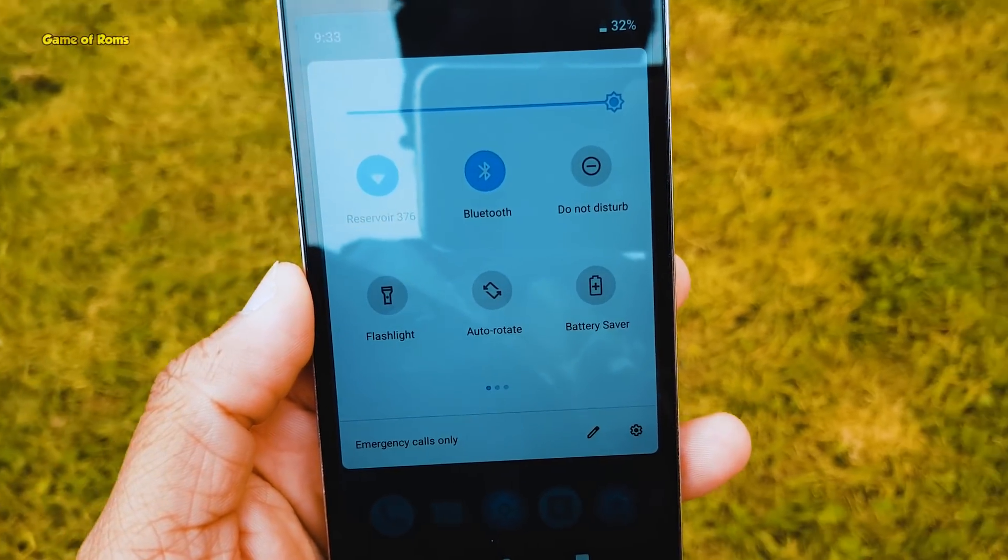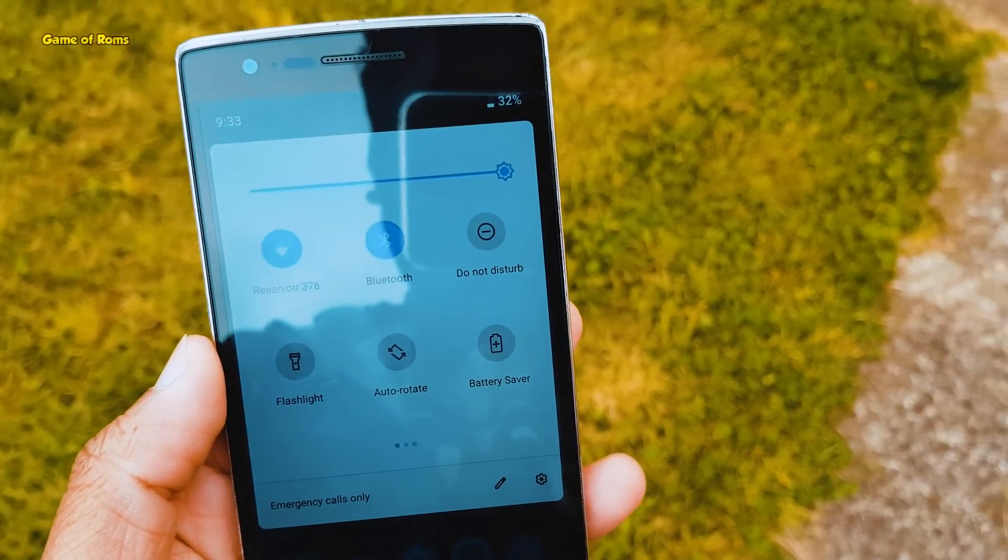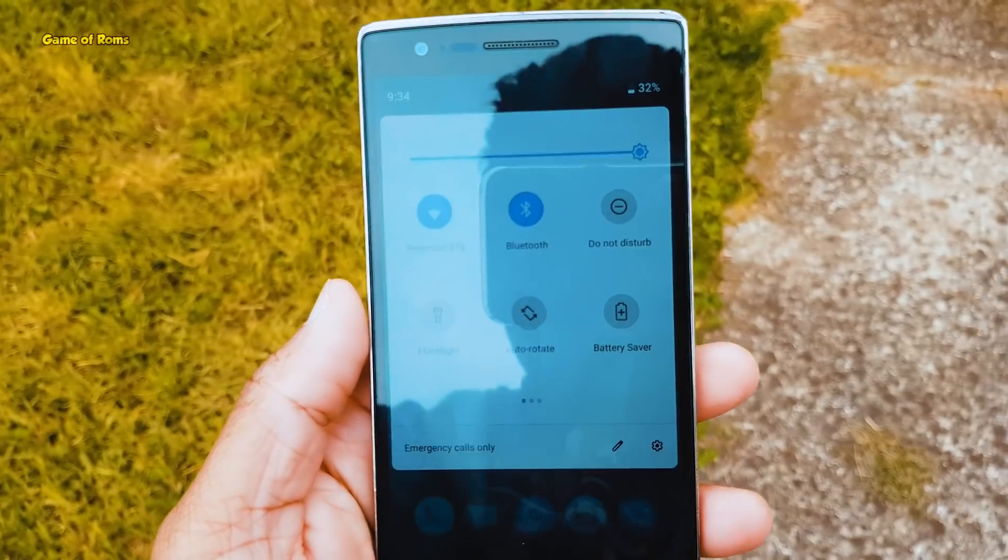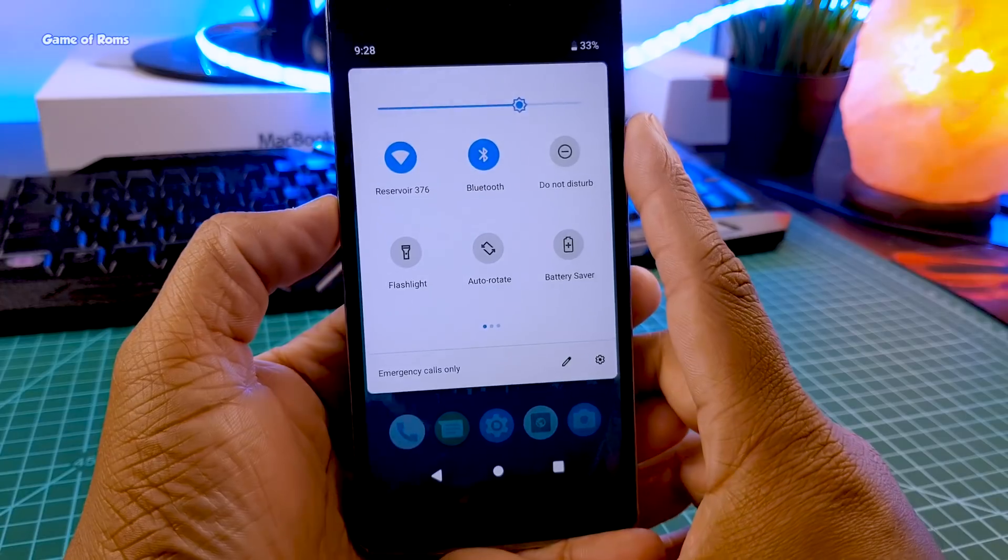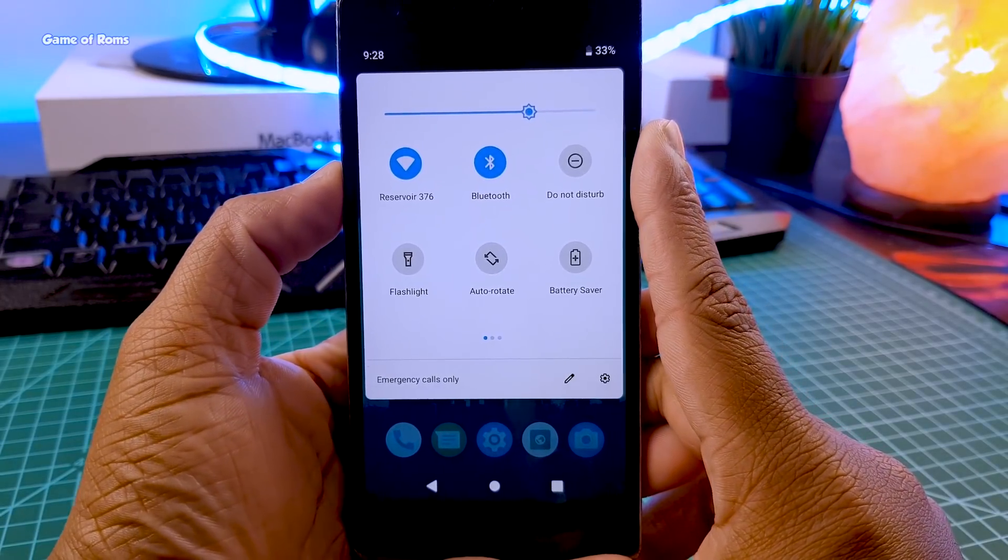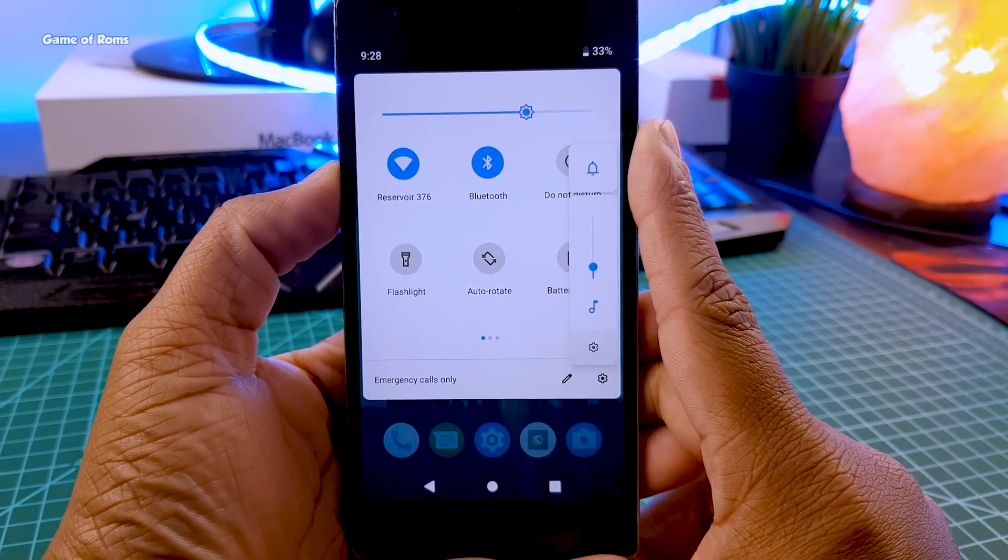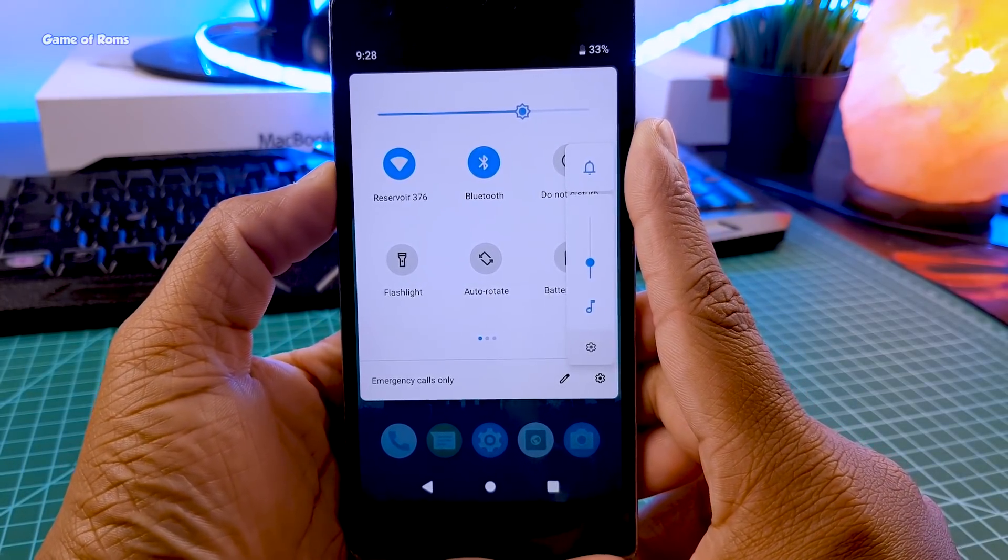So I installed this ROM and it's actually quite smooth. Of course you get the pure Android Pie look almost everywhere with the new volume slider.